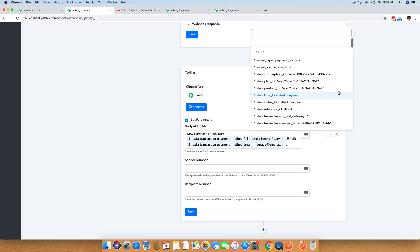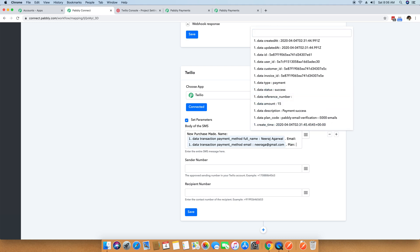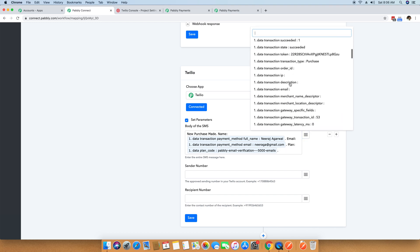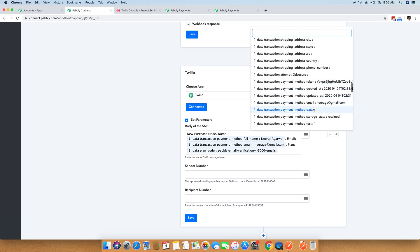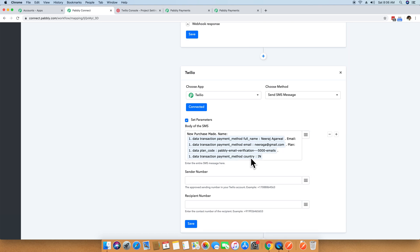I will also include the plan that has been purchased — Pabbly Email Verification 5000 Email. So I will get an SMS with the name Neeraj Agarwal, the email address neeraj@gmail.com, and the plan name. I will also include the person's country of purchase. It says IN, which stands for India, so I will include the country name as well. You can include as many details as you want, or just write "new purchase made" and leave everything else blank. In this case I included the name, email address, plan purchased, and country of purchase.